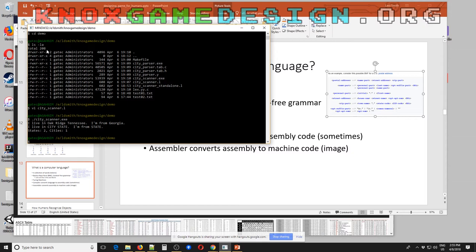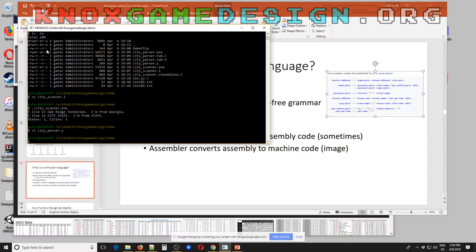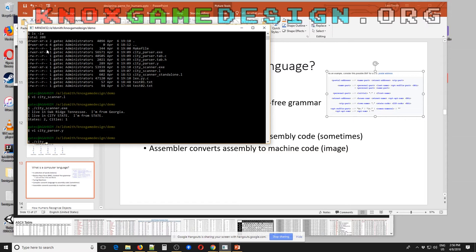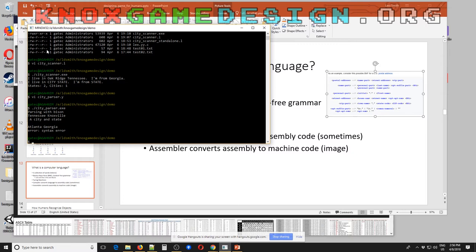The parser — cityparser.y — is the Bison or Yacc program. You can take those tokens and add additional meaning, the semantics — the ordering of tokens to actually make it do something. This basically finds when you have a city-and-state pair. I haven't gotten the grammar exactly right yet — for some reason it's backwards, so 'Tennessee, Knoxville' finds a city and state, but 'Atlanta, Georgia' returns a syntax error. If anyone is interested in compiler development or developing your own language, you could use Lex and Yacc to build your own game development language.